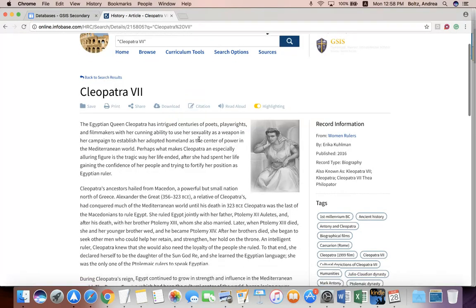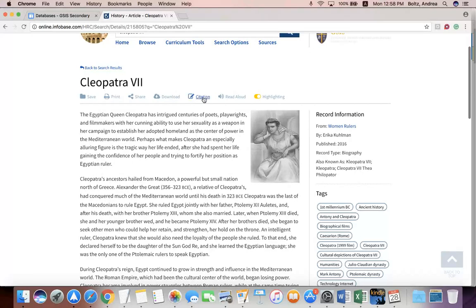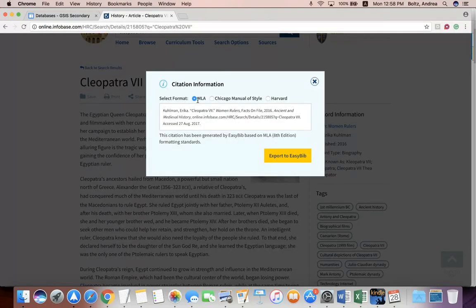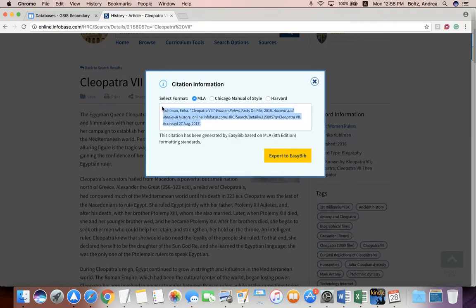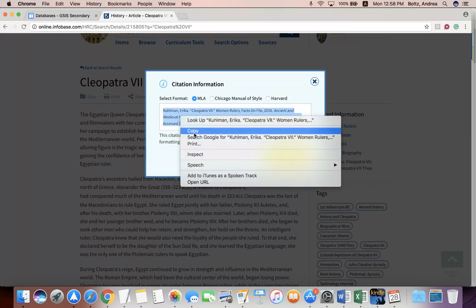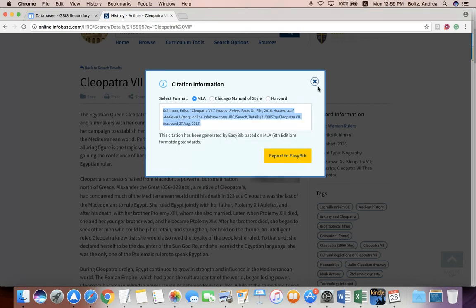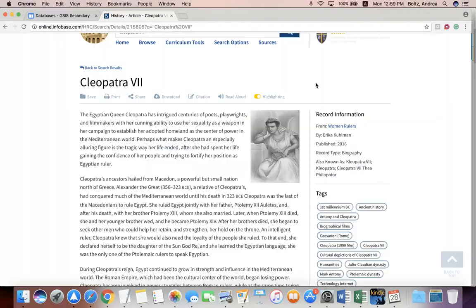You can also download it. One of the best things it'll do for you is give you the citation, and it's very important that you cite your work in your papers. If you click on the citation, it gives you three choices: MLA, Chicago Manual of Style, and Harvard. Most of the time you're going to be using MLA here in school, so it's already there. All you have to do is highlight, copy, and then paste into your document, and you have your citation.